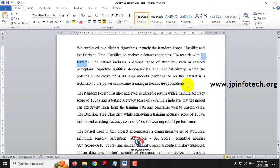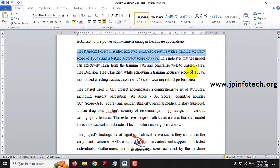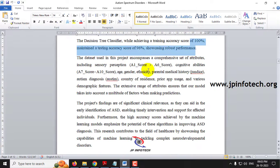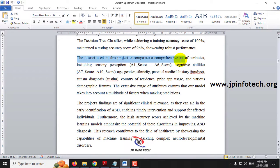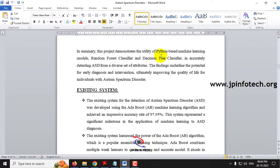Those details have been described in the abstract part. The first model, Random Forest Classifier, achieved a training accuracy of 100% and test score of 99%. The Decision Tree Classifier achieved 100% training and 96% test score. The dataset encompasses attributes including sensory perception features A1 to A6 score, cognitive abilities A7 to A10 score, age, gender, and ethnicity. The proposed model detects ASD, that is Autism Spectrum Disorder.